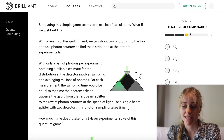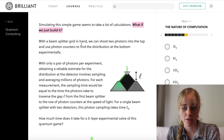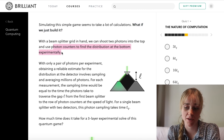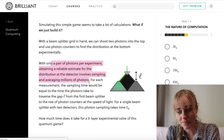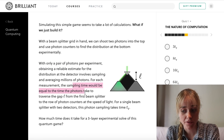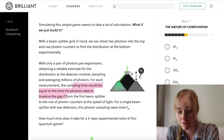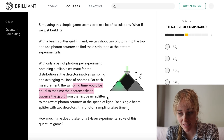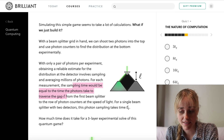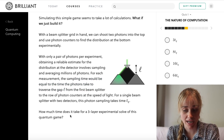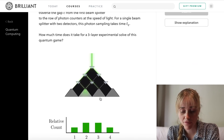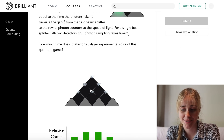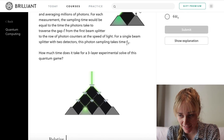Instead of doing all those calculations, what if we just build the experiment? If we had beam splitters we could shoot two photons into the top and use photon counters to find the distribution at the bottom experimentally, instead of trying to compute the distribution. For each measurement, the sampling time equals the time the photons take to traverse the gap L from the first beam splitter to the row of photon counters at the speed of light. For a single beam splitter with two detectors, this photon sampling time is tq. For a three-layer experimental solve, that's 3 tq — and for an n-layer game, simply n times tq.